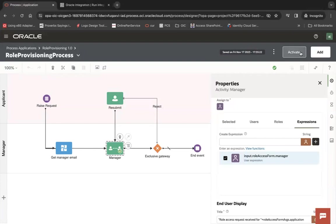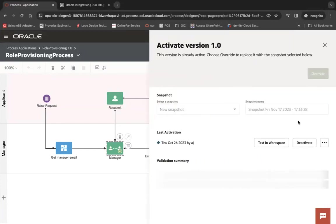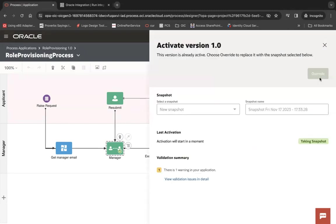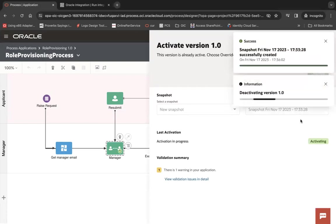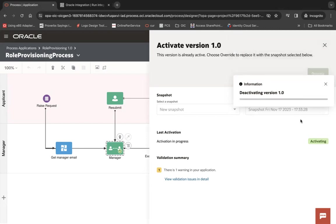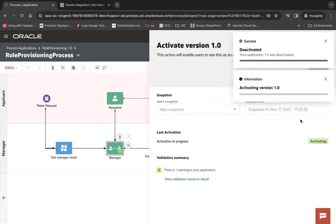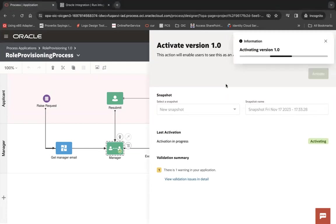Now let's activate. Let's say override because my process is already activated. Let me take a snapshot and then it will override and then it will activate my process.